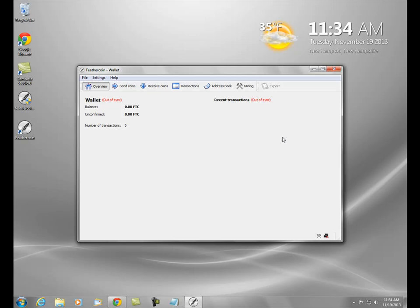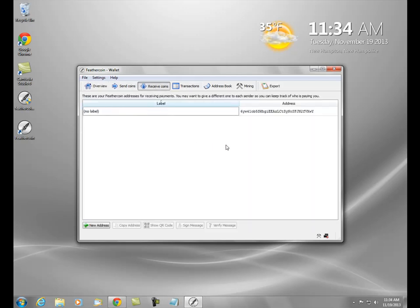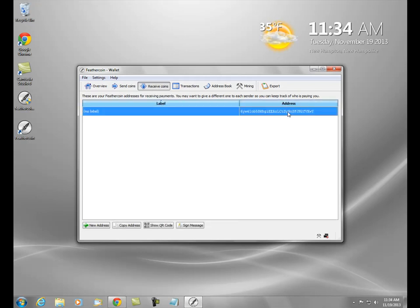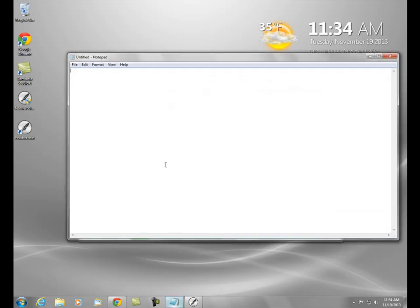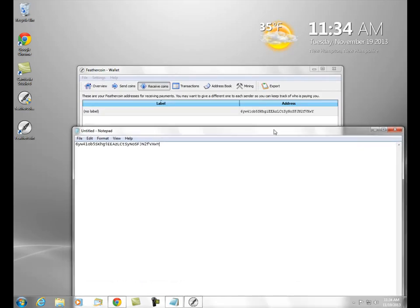That doesn't mean you have to wait until it gets completely synced up. You can go to 'Receive Coins' and get your first address, which is already generated right there. Just click on it, right-click, copy address, and paste that into a notepad — now you have an address that you can receive coins at.